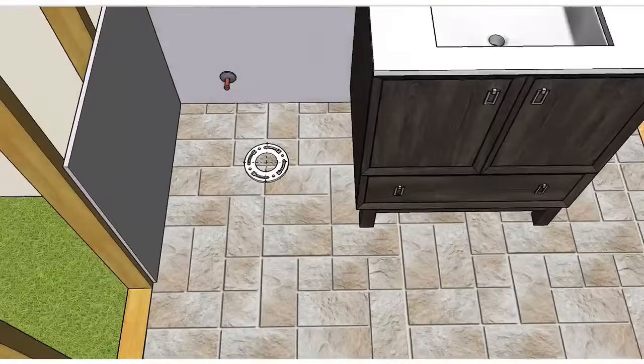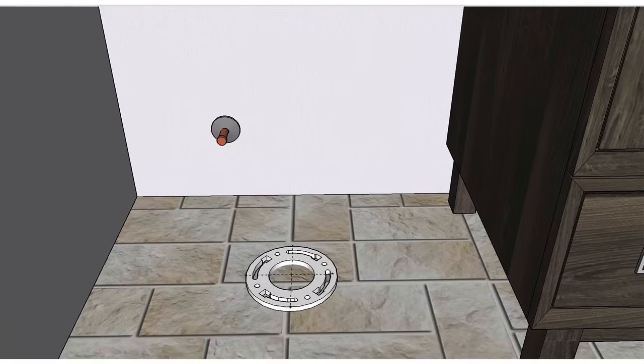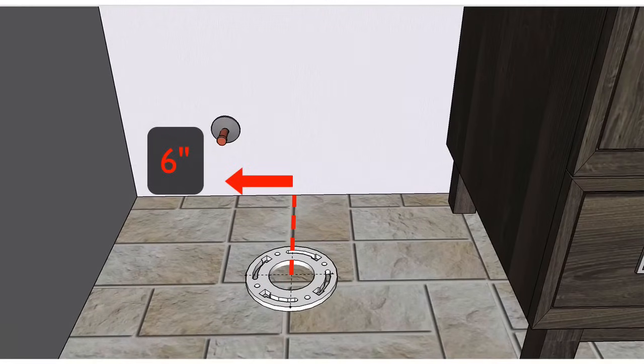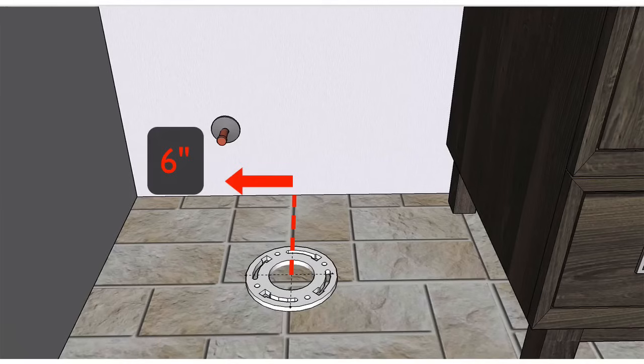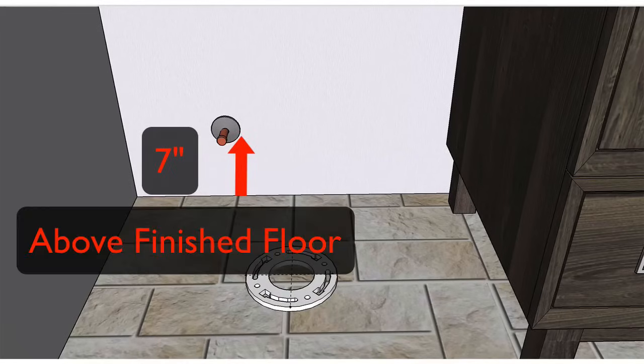Now let's talk about roughing in this water line. So from the center of the flange, you want to offset six inches to the left and come up seven inches measured from the top of your finished floor.